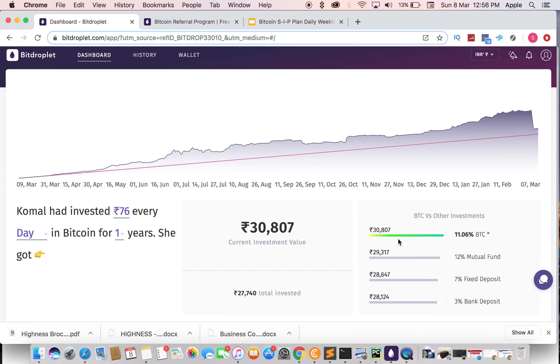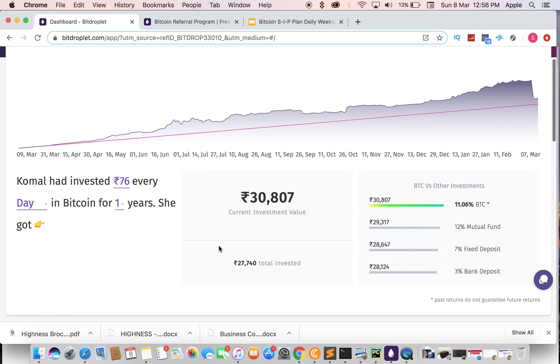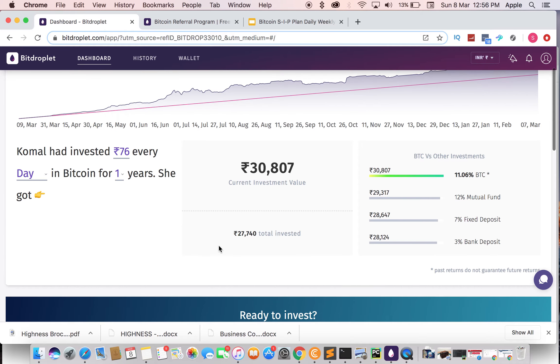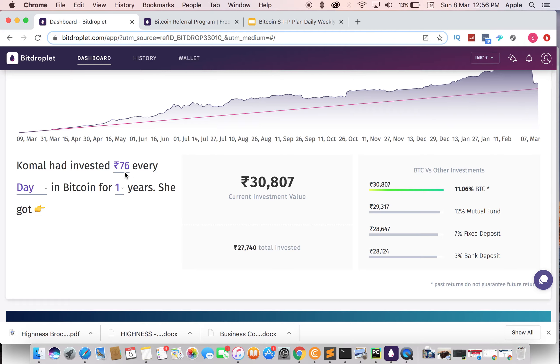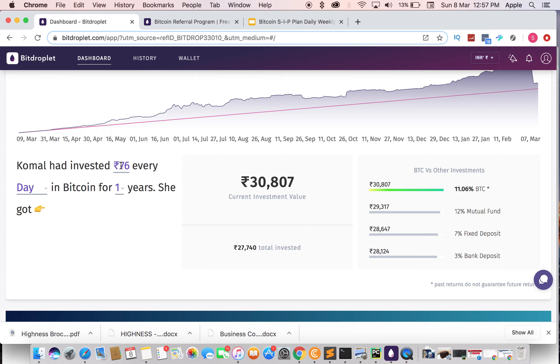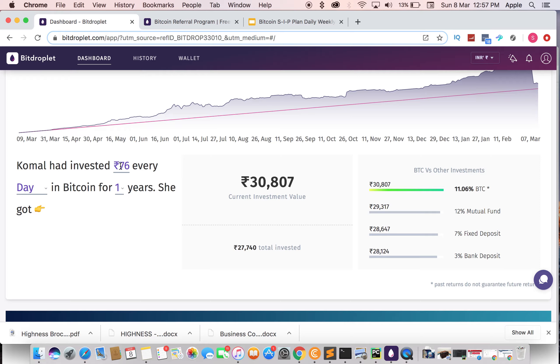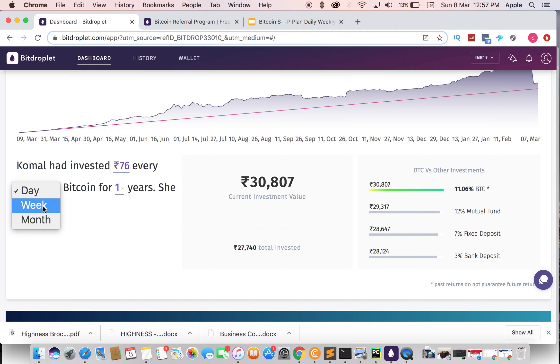This is useful for beginners. The minimum you have to invest is 76 rupees because it's counted in USDT. USDT is similar to USD, and the USD price is 76 to 77 rupees, fluctuating a little bit. You can invest daily, weekly, or monthly.